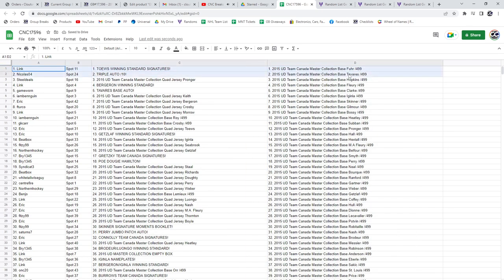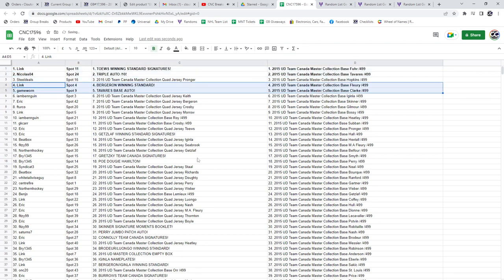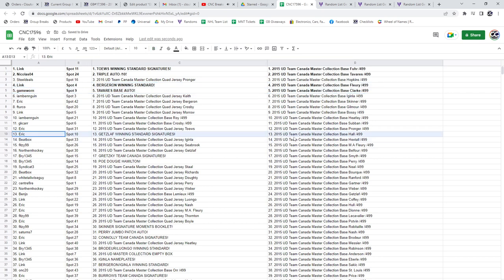Link has the Tavares winning standard signatures and Nicholas 04, the triple auto out of 10. Link, the Bergeron winning standard, Game Warren, the Tavares base auto. Eric, the Getzlaff winning standard signature, the Gretzky.